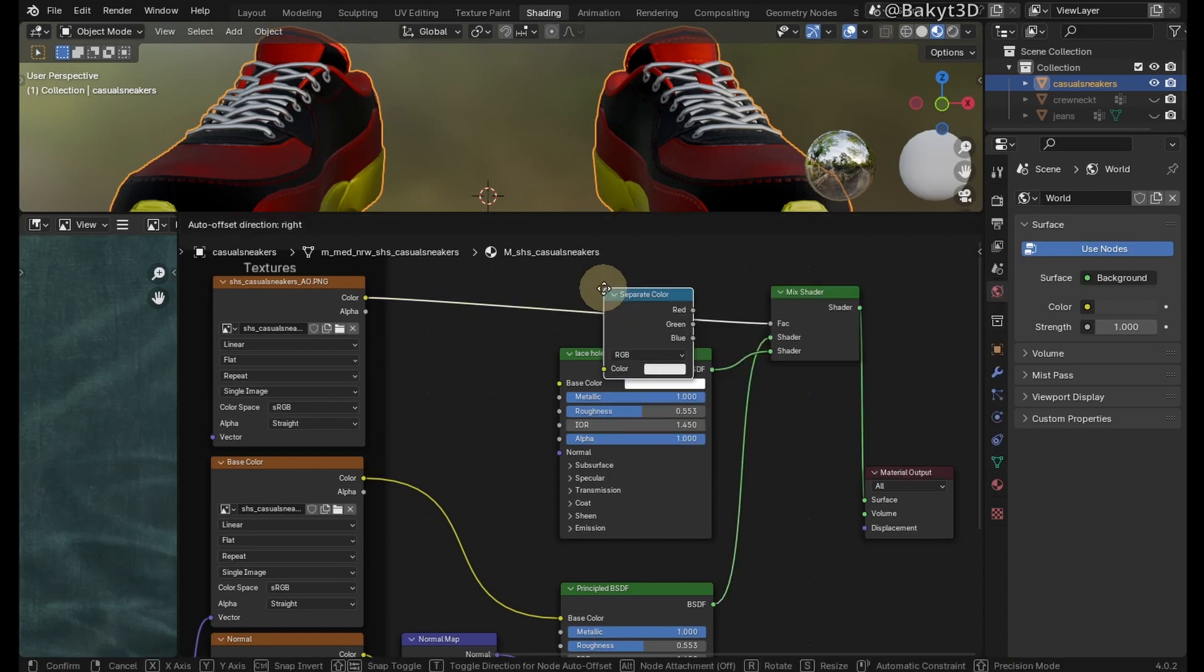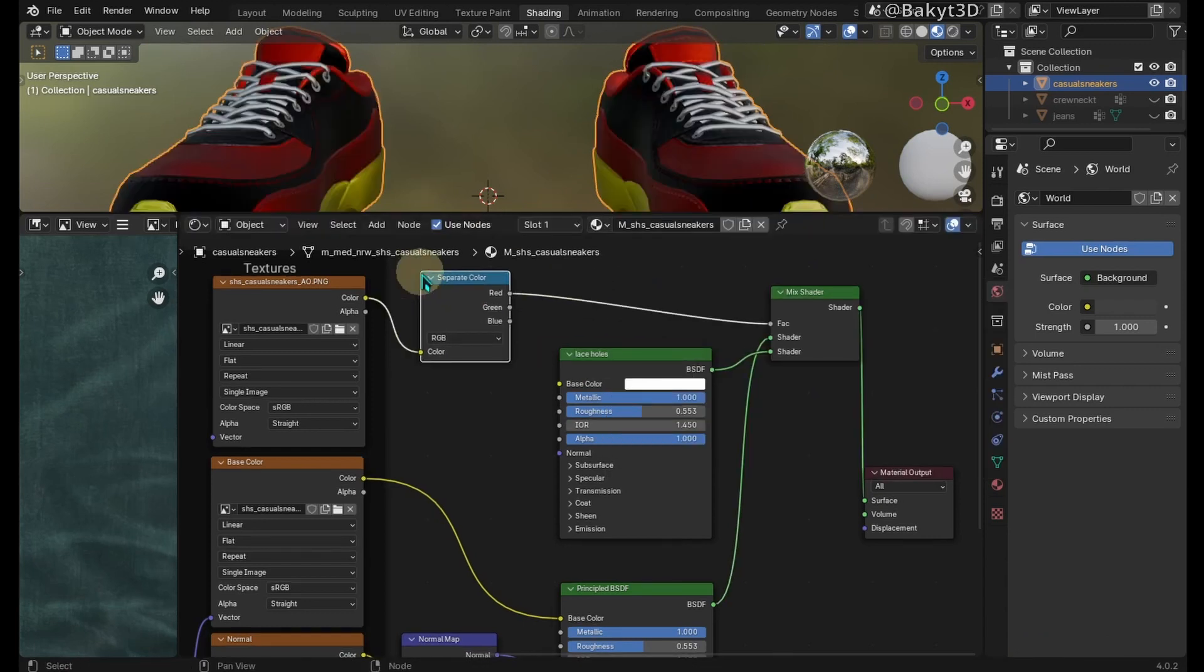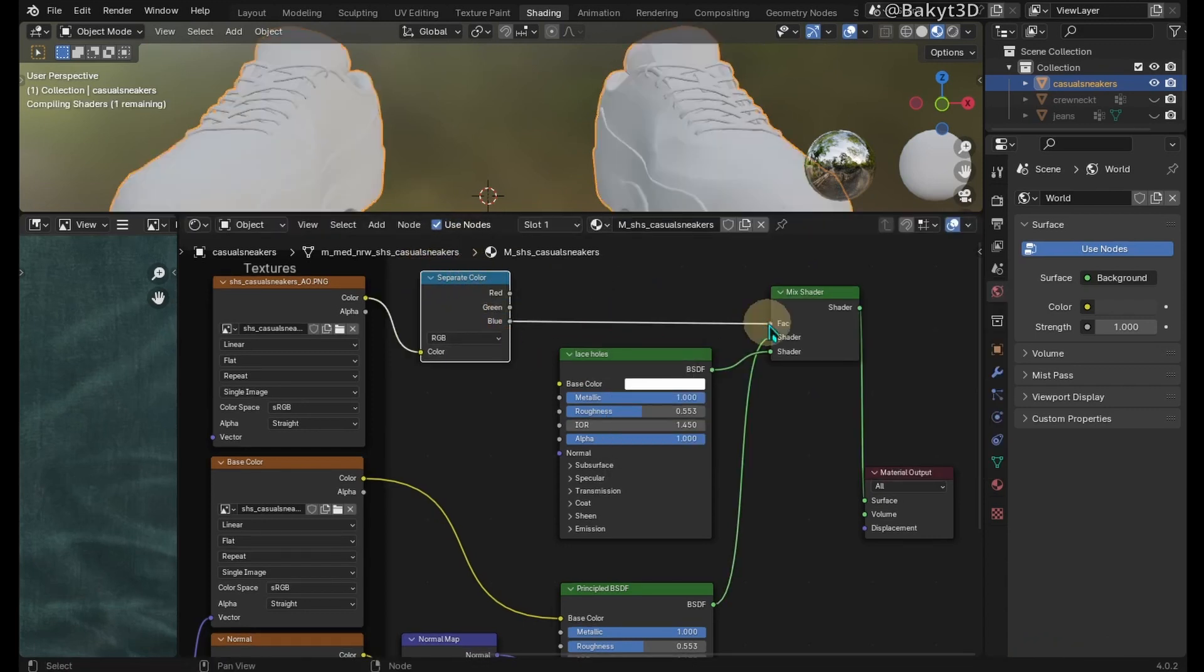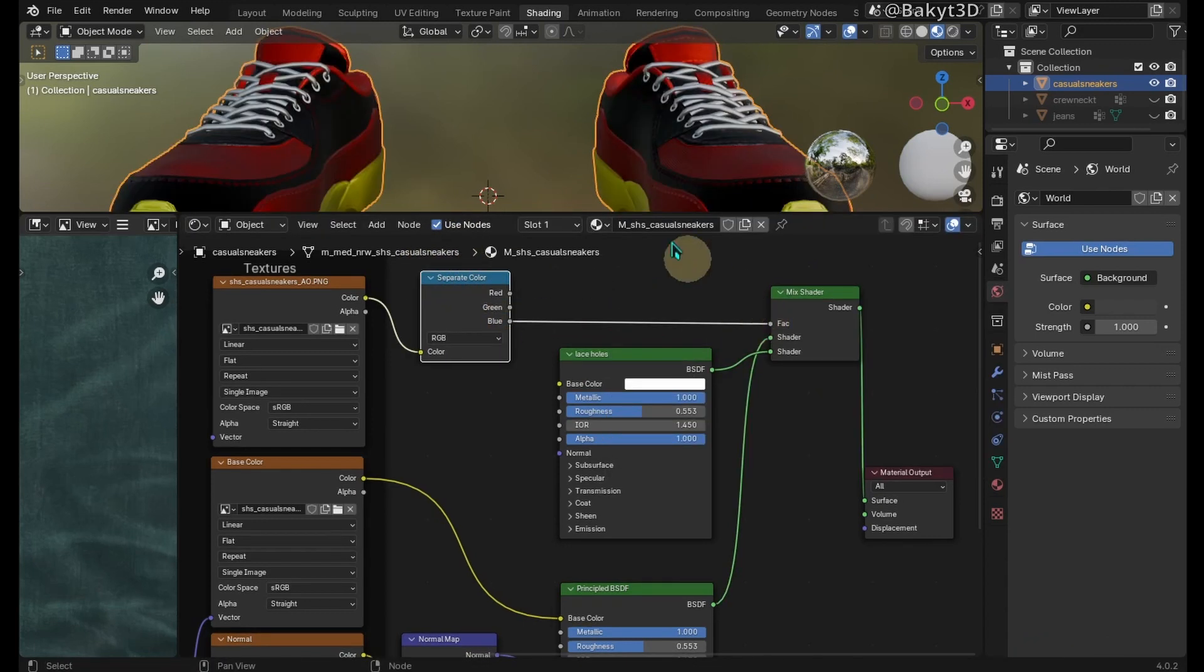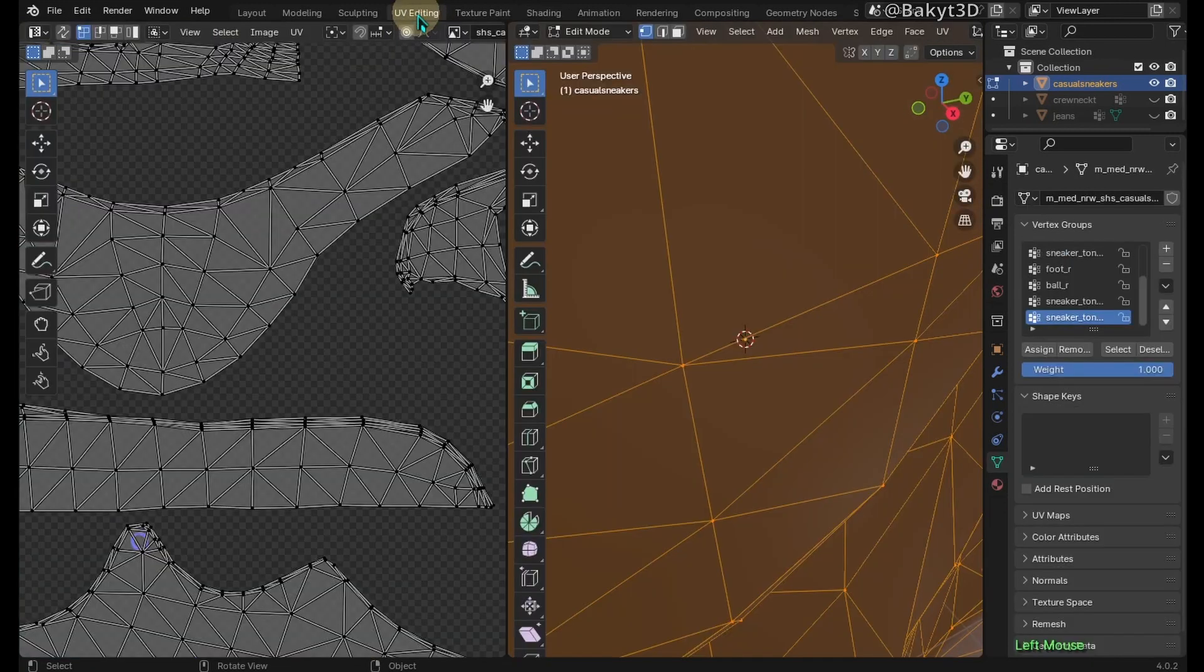Let's add a Separate Color node in between here. Most contrast channel is blue in this case. Go to UV editing tab.